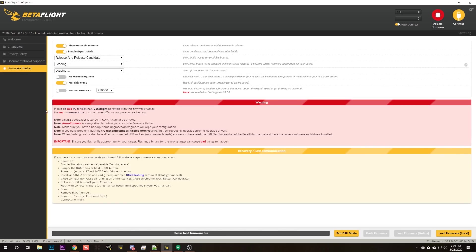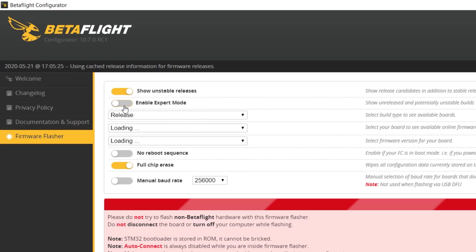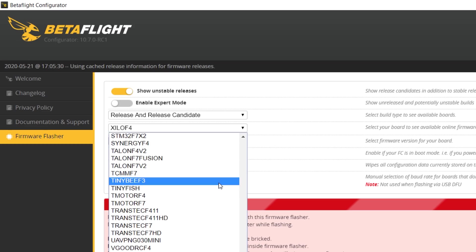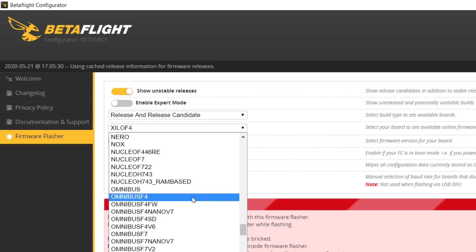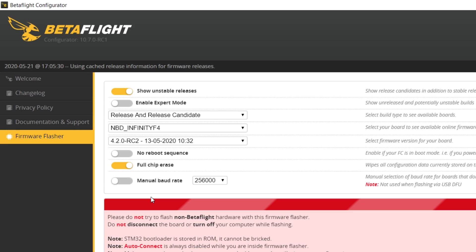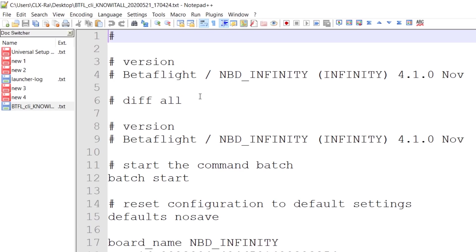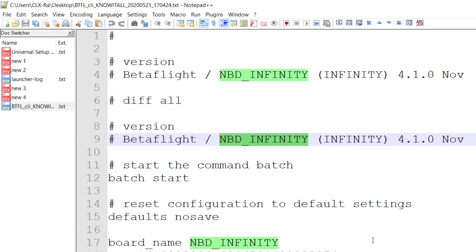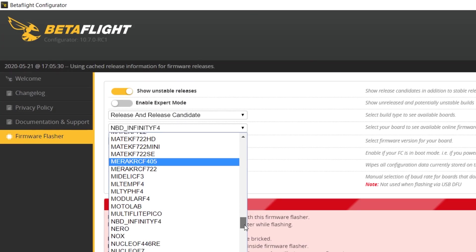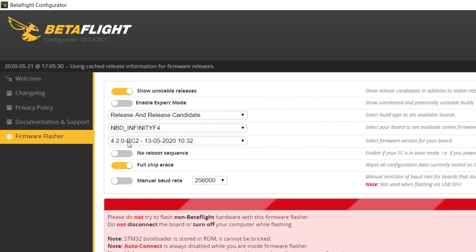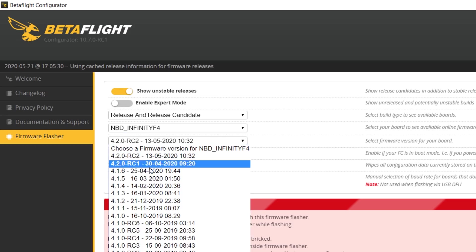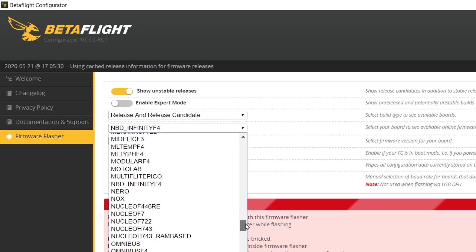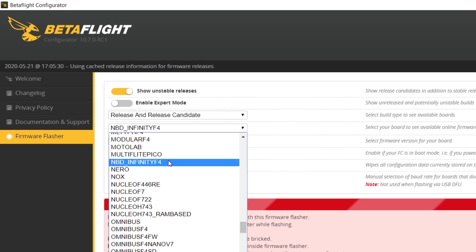Go to the firmware flasher tab. We need to enable 'show unstable releases' — you don't need expert mode, just select 'release' and 'release candidate' — then pick our flight controller target: Newbie Drone Infinity F4. We've got a bit of a problem here because in the new version the target name changed. It was 'newbie drone underscore infinity' and I don't see anything like that. We'll try 'newbie drone' — it seems like that's it.